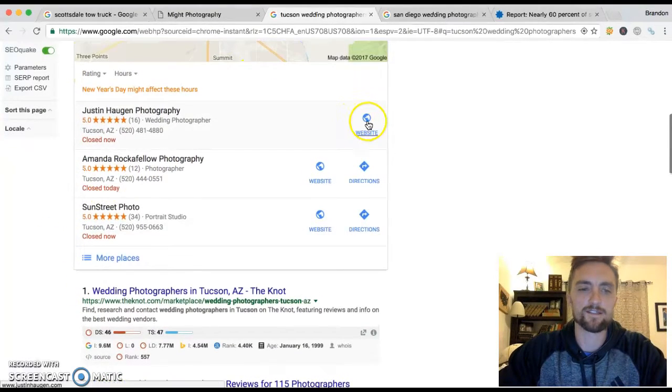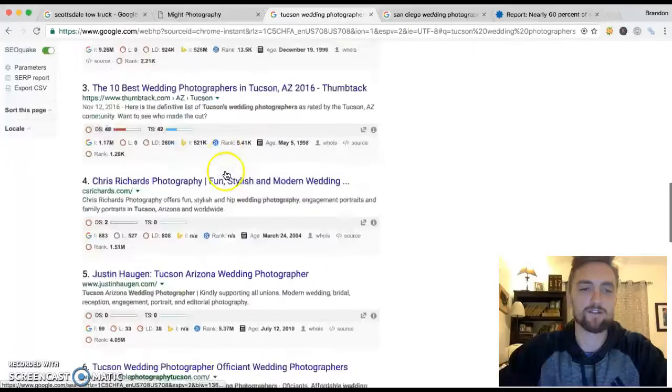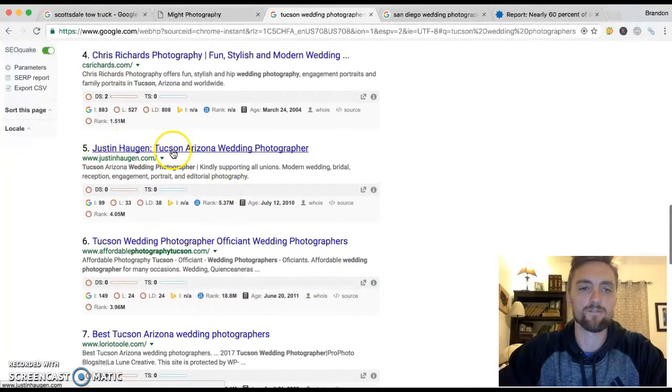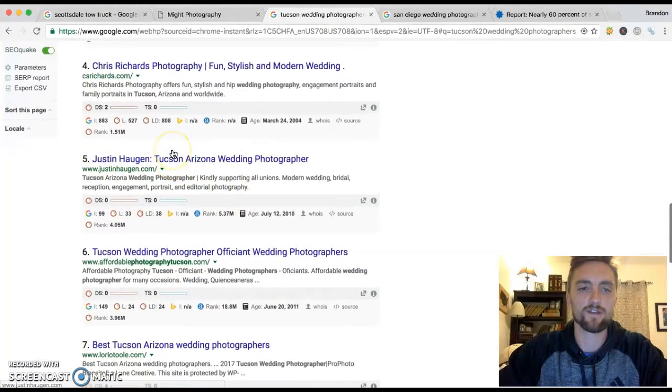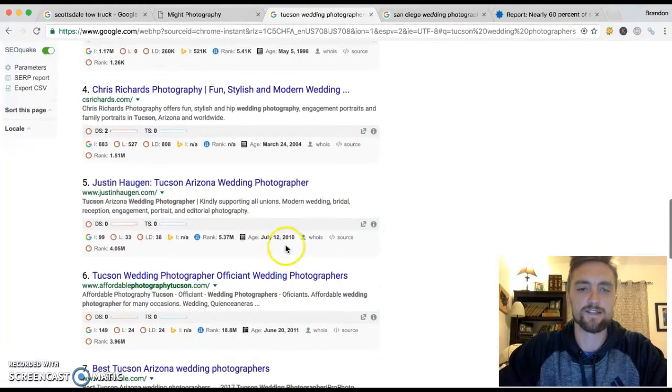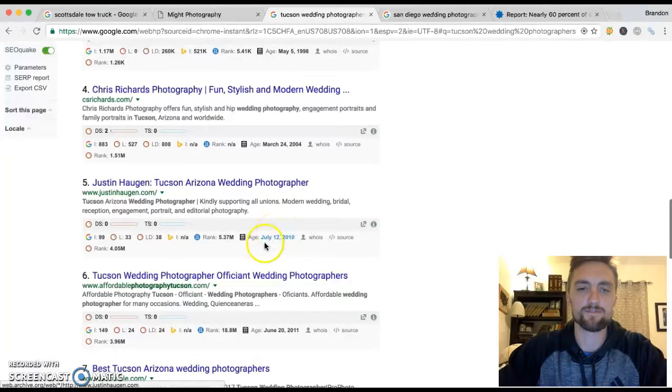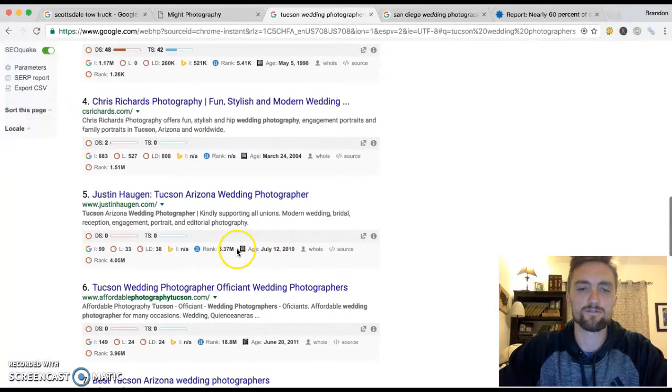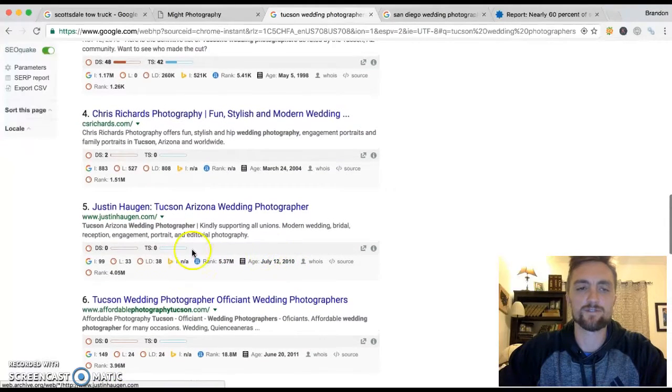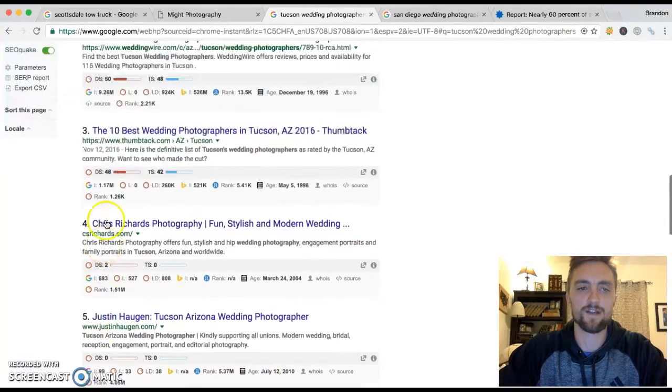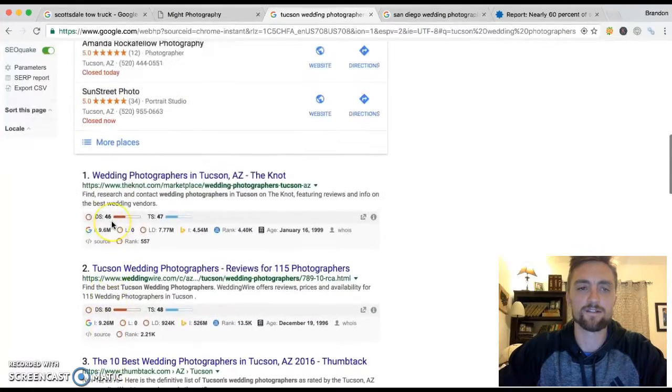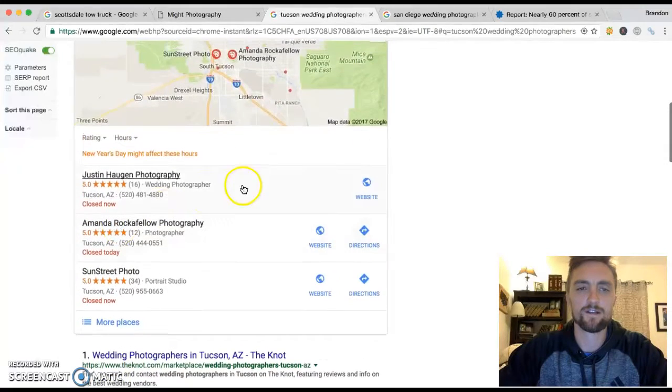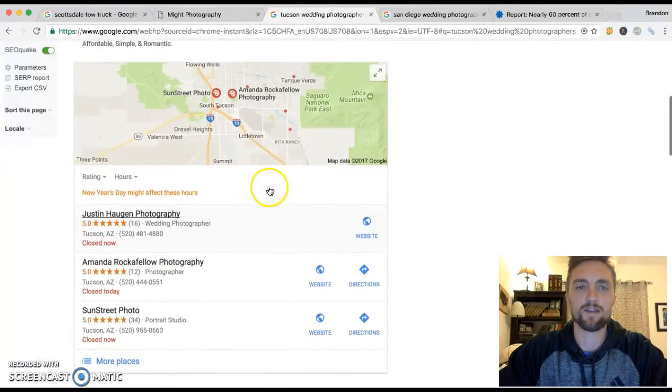Like this guy, Justin Haugen, I think he's, yeah, he's here number five. His site is from 2010 is when it was built. So if it's six years old and he's at number five, he's still not at the top, I know I can beat that.